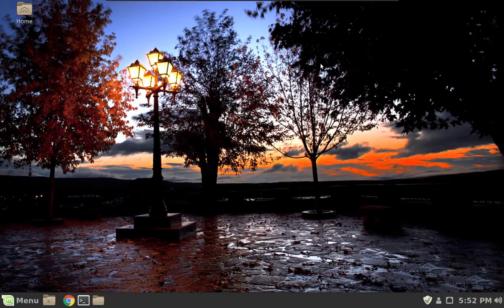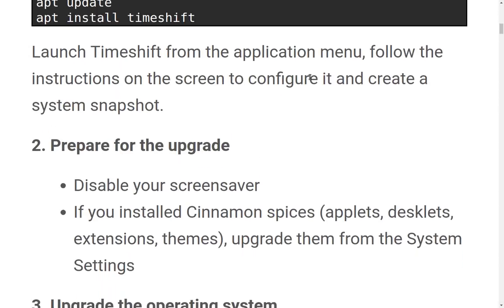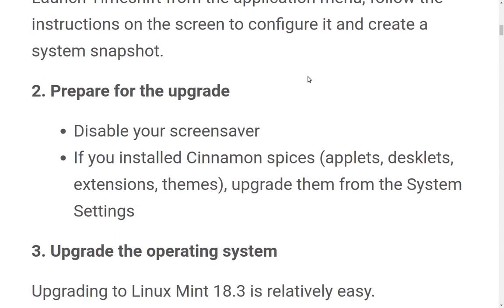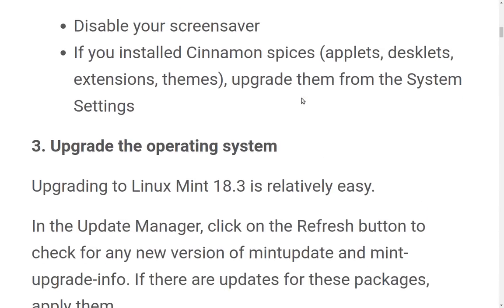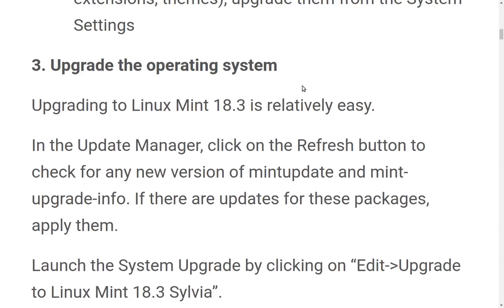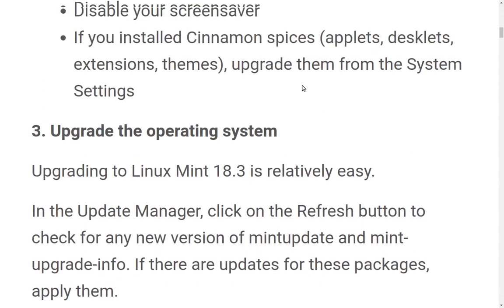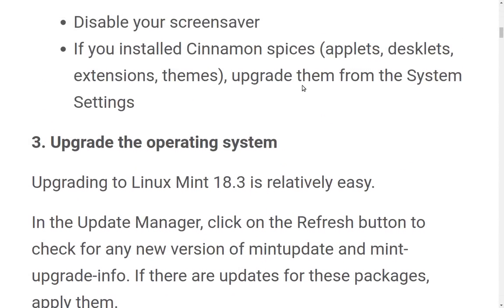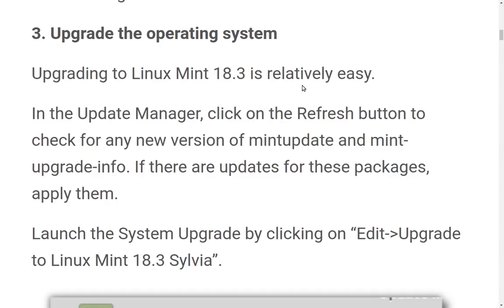Okay, close Timeshift, and then we will go ahead and close the terminal as well. Probably a good idea to have all the applications closed before we start doing this, and prepare for the upgrade. It says disable your screen saver. Well, I already have mine disabled in the virtual machine. If you installed Cinnamon Spices, Applets, Desklets, Extensions, Themes, upgrade them from the system settings. I didn't install much of anything except for the weather report, so I'm not going to bother with that in the video. And it says,